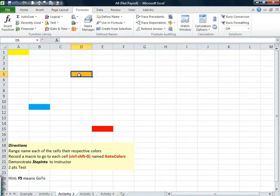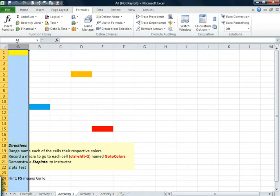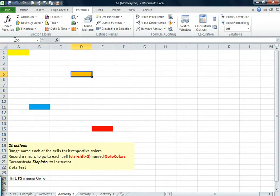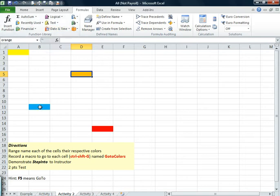We're going to go to cell D5 and go ahead and name that Orange. And so on. We'll get the blue. Make sure you hit Enter.